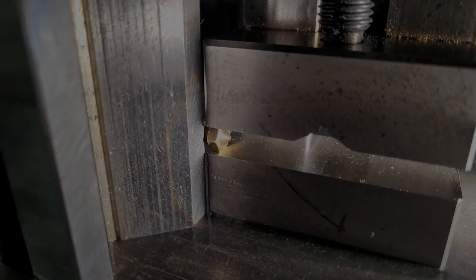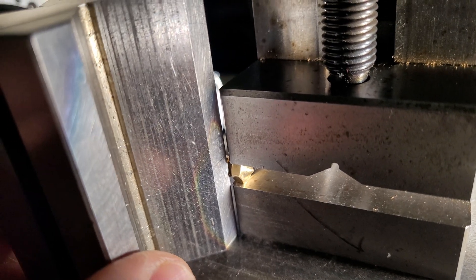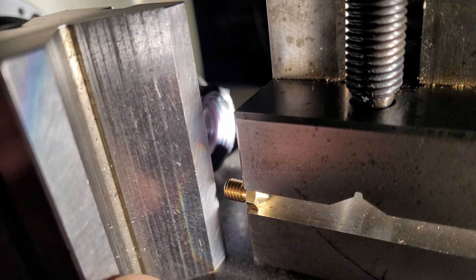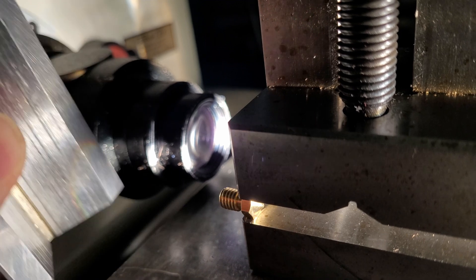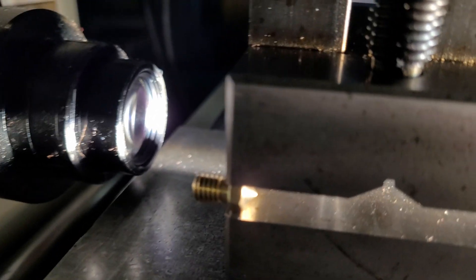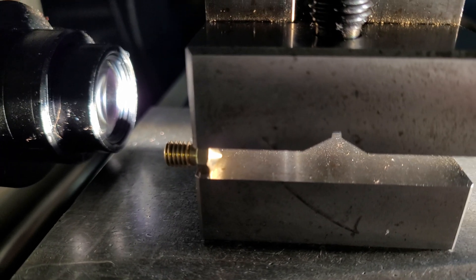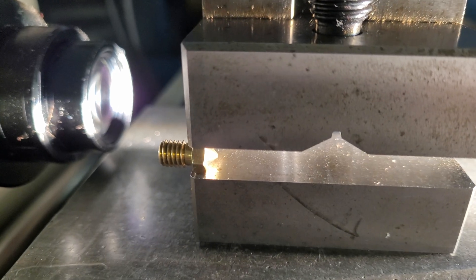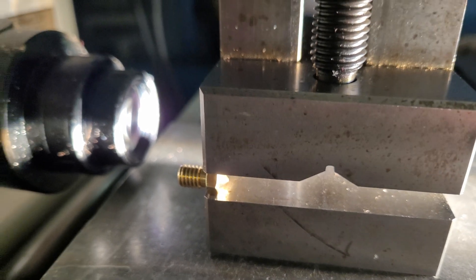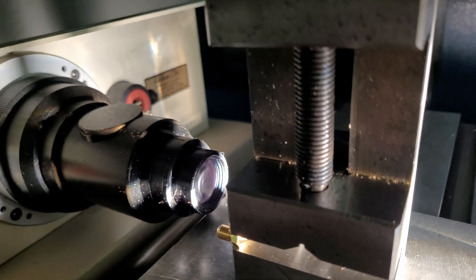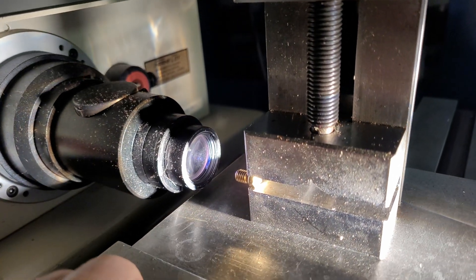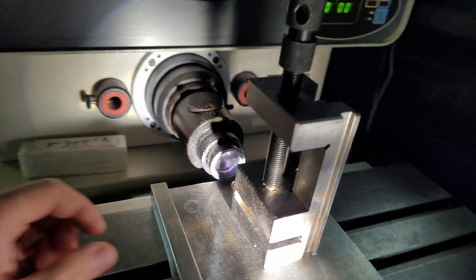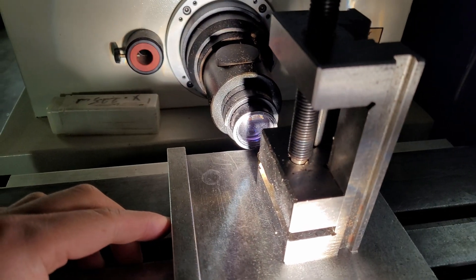To measure the orifice of the nozzle, I put it on the shadowgraph machine. Some people may call it a different name, but I call it shadowgraph because we take measurements of an object by measuring the shadow of that object using light. As you can see, the light shines through the object and the shadow appears behind it, enlarged onto the screen.